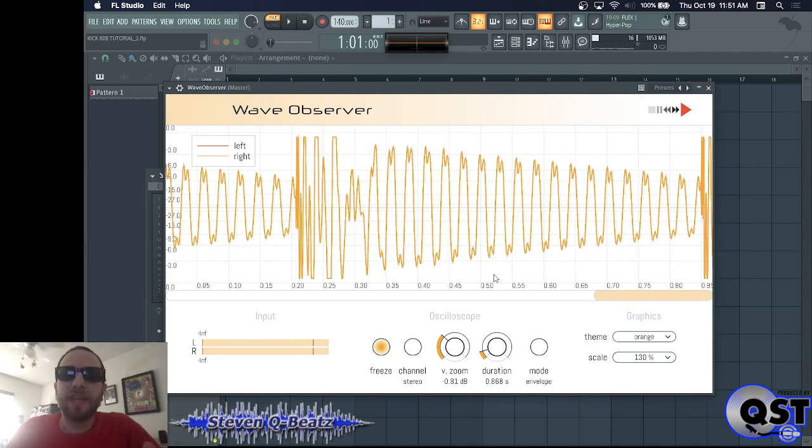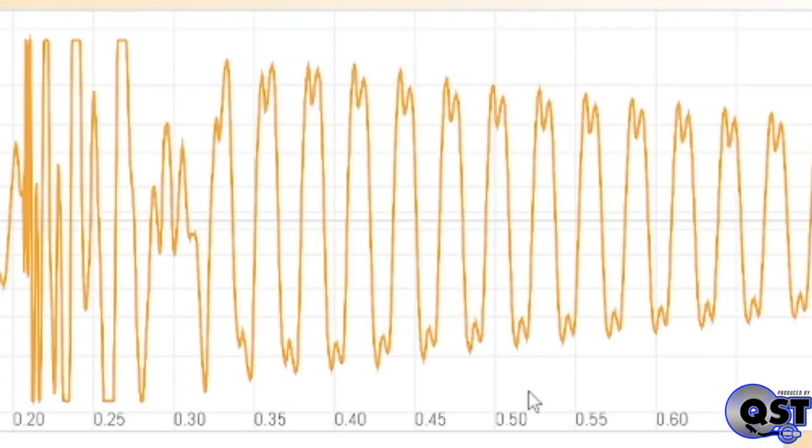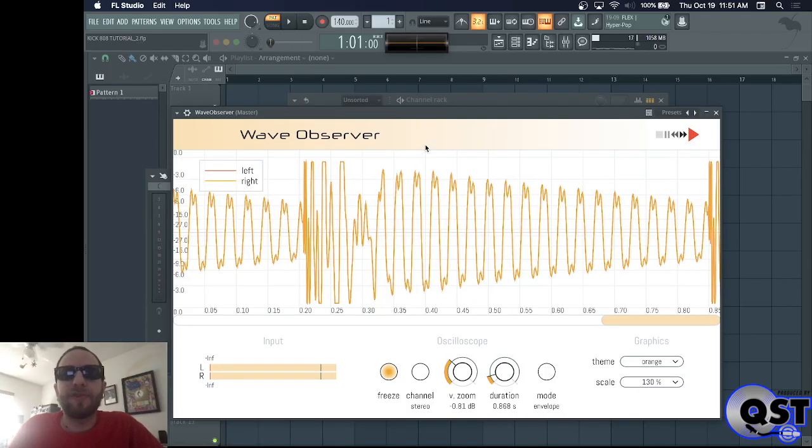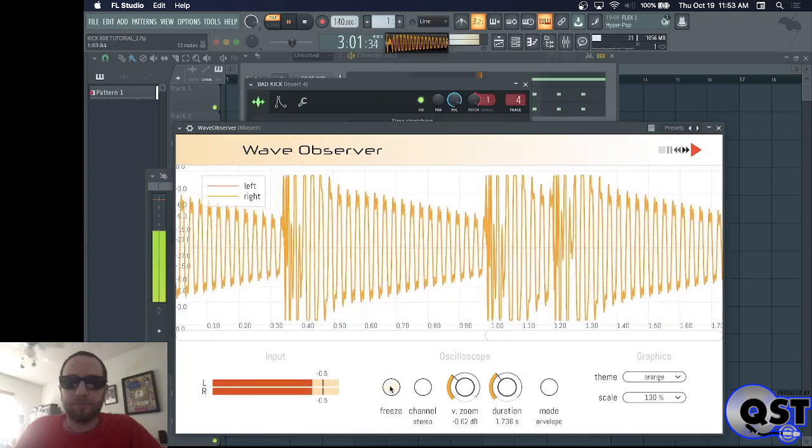Hey, if the sum of your kick and 808 look like this, you've got phase issues. Here's a few ways to fix this.